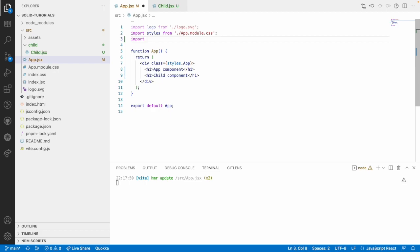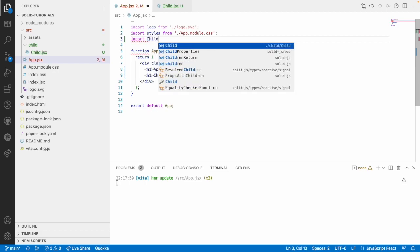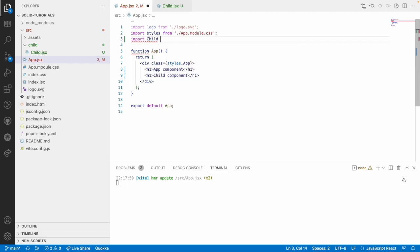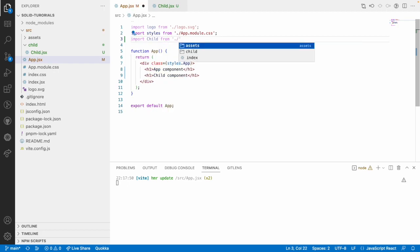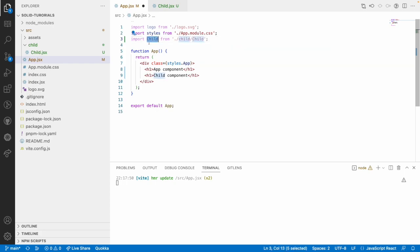So import, I can use something like child and I can use from dot slash child slash child and I can use this child as a component itself.